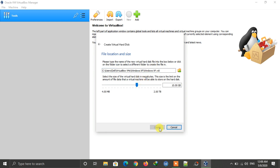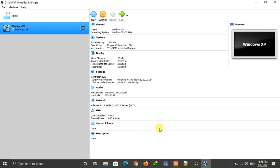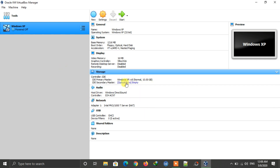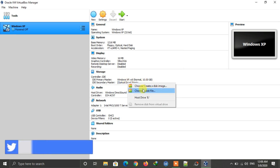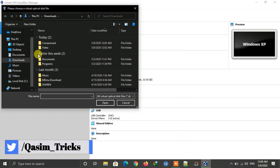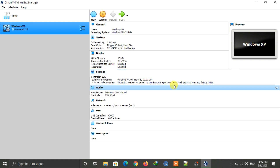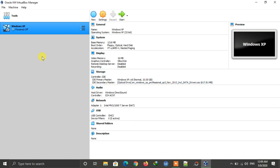Click Next again, then give the amount of storage — I am giving 10 GB. Click Create. After creating the VM, under Storage on the right, click on the optical drive and then click Choose Disk File. Go to the location of your Windows XP ISO, select it, and click Open.